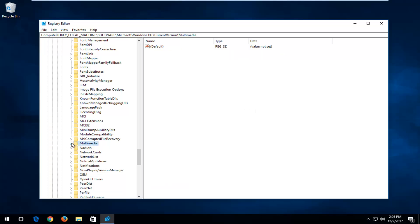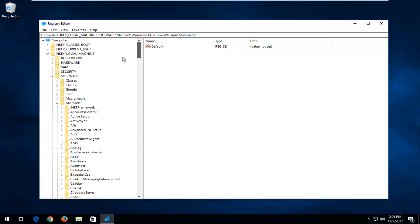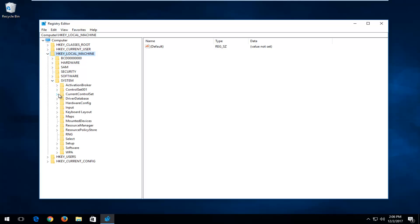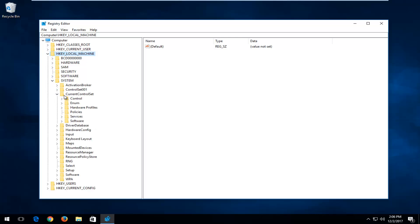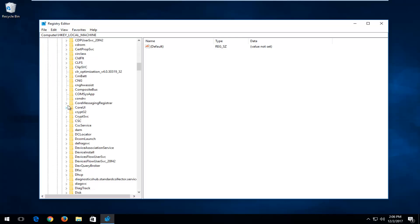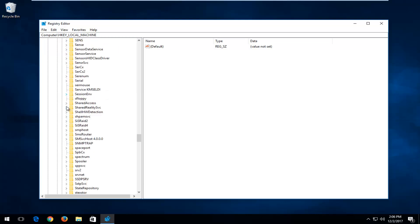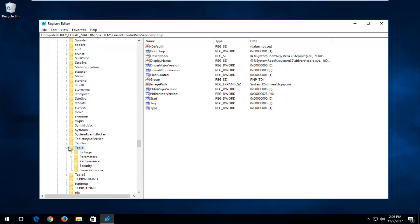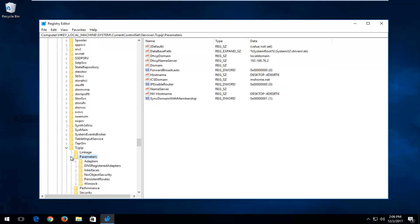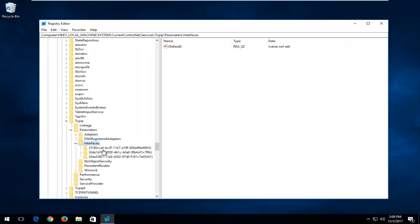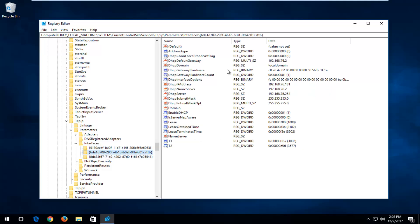Now we're going to back out and go back to HKEY Local Machine. This time go down to System, then expand the Current Control Set. Go down until you get to TCPIP and expand that. There should be a Parameters folder — expand that. Then there's an Interfaces folder — expand that as well. You may have a few subfolders; select the one that has the most amount of information in it.